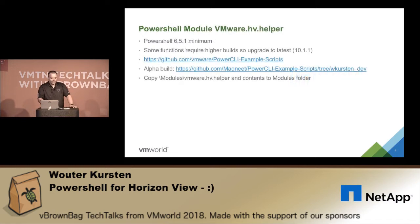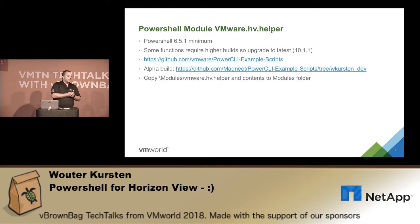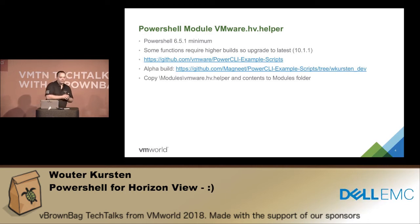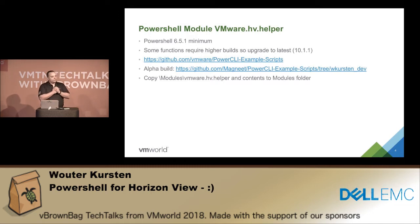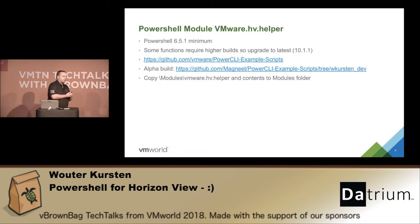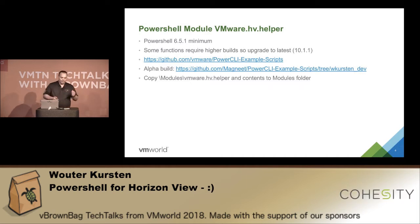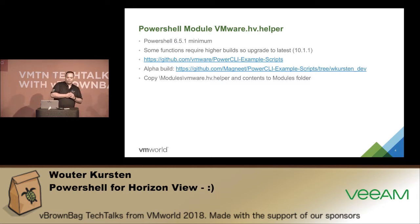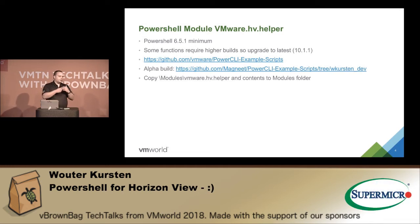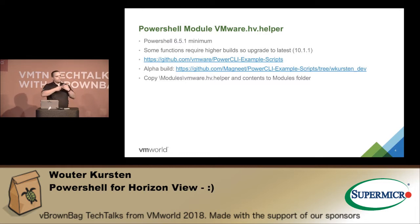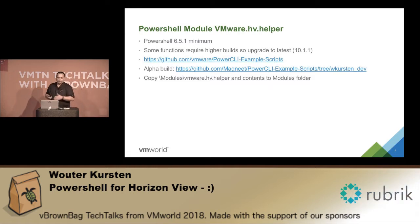So the VMware HV helper module - you are required to have PowerShell PowerCLI 6.5.1 because that's when PowerCLI Horizon View was introduced. Some of the functions that I will show actually require the latest PowerCLI version because some things are added over there and we need them. The first URL is the official download where you can get it in the example scripts. The second one is my alpha build and that has all the newest functions, but it might miss some settings that you can't set yet, or it might miss the help function or something like that, or the examples. You need to copy the VMware HV helper module folder to your PowerShell modules.